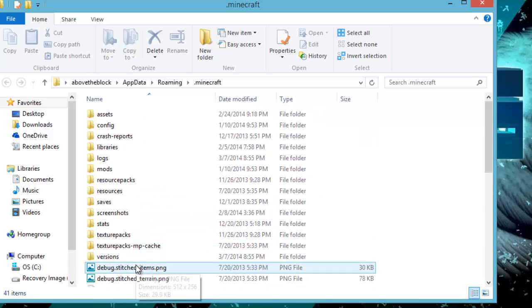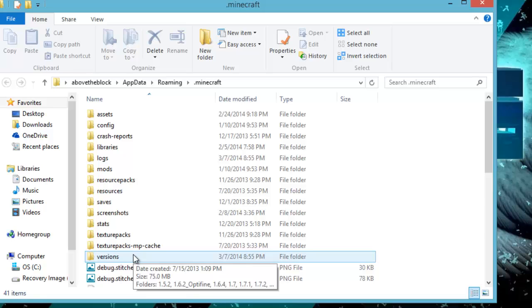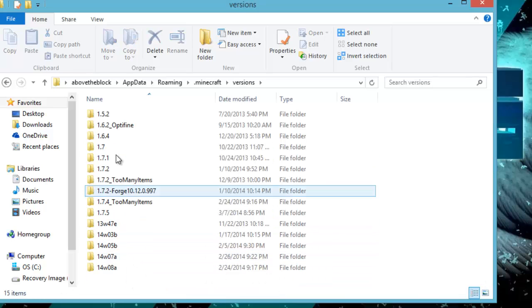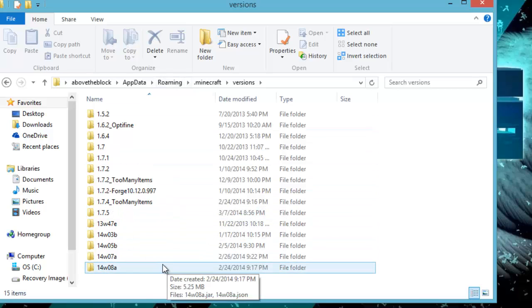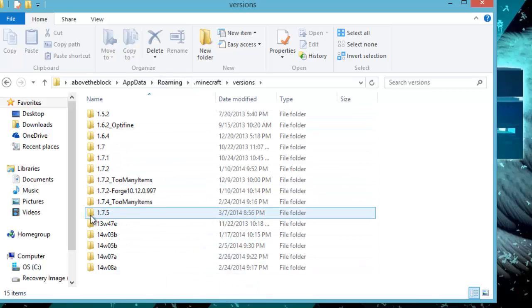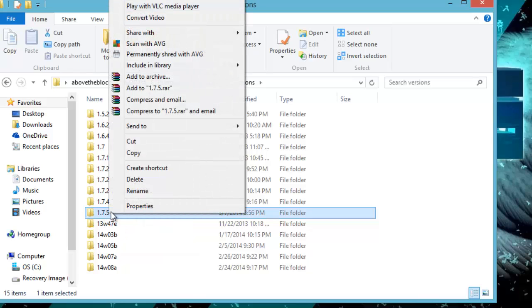Scroll down through all the files and the only one you need to worry about is the 'versions' folder. Click on versions and you'll see many version folders listed. We're only going to worry about the 1.7.5 folder. You have two options: you can duplicate the file as a backup in case something goes wrong, or you can just work directly on this file.